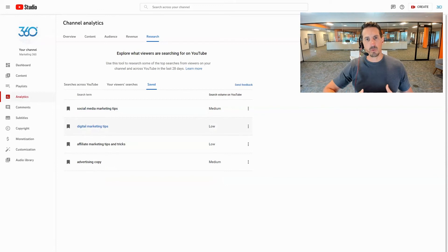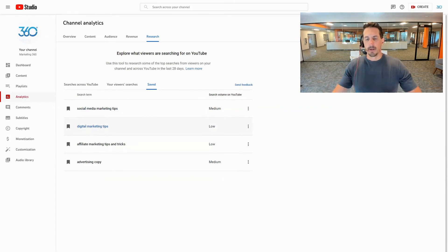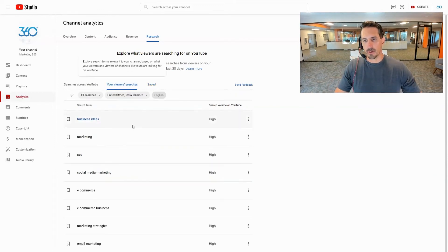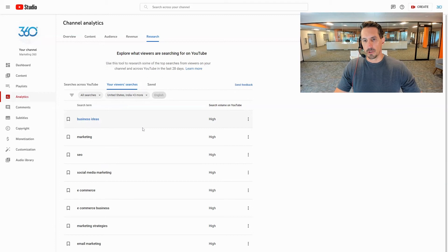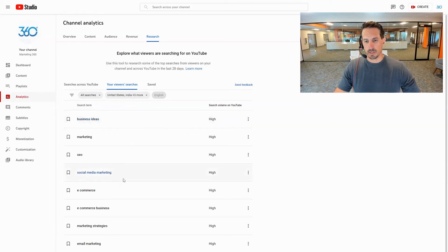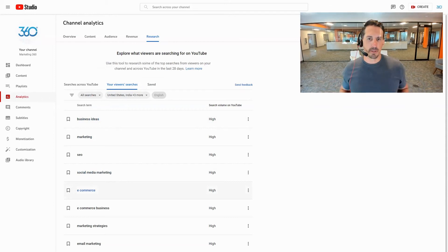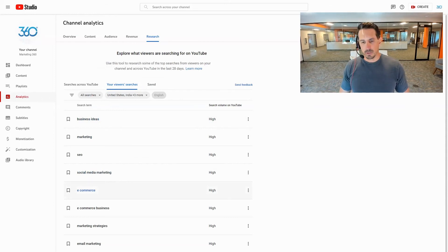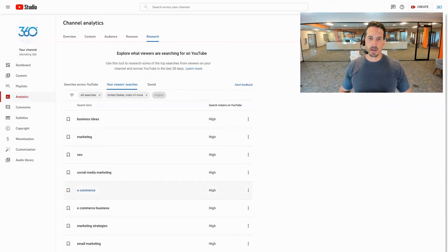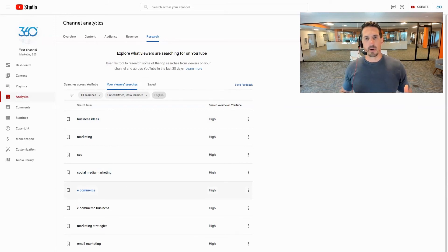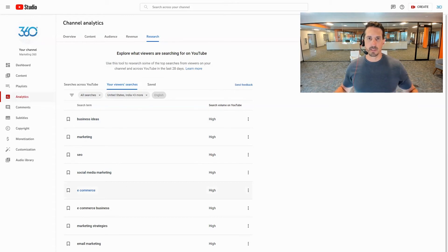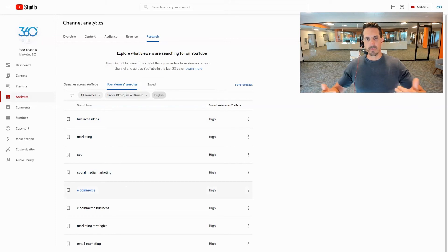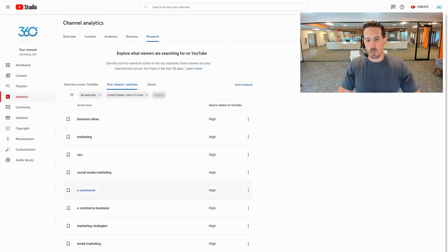Now another thing that's cool, you can come here and do your viewers searches and this is going to show things that your viewers are also searching. So I'm here on the Marketing 360 channel on the back end, so of course I'm seeing things like marketing, e-commerce, small business, social media. That's like our type of audience and the type of content that we're consistently creating, so of course our audience is searching for these types of things on YouTube.